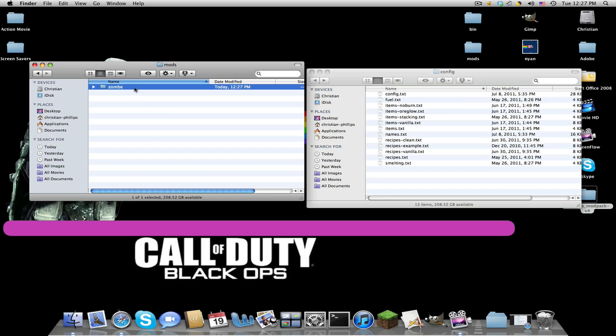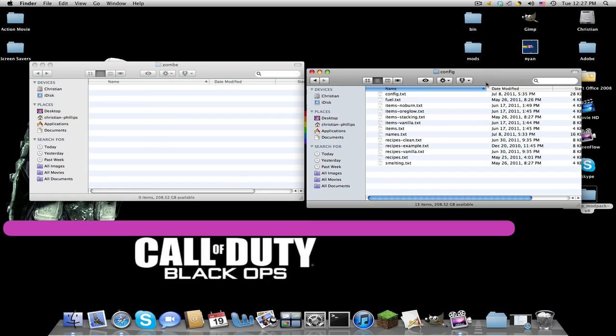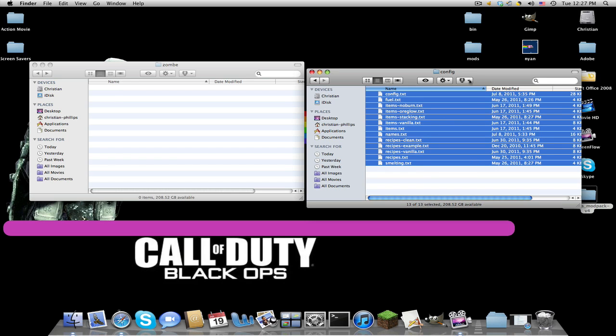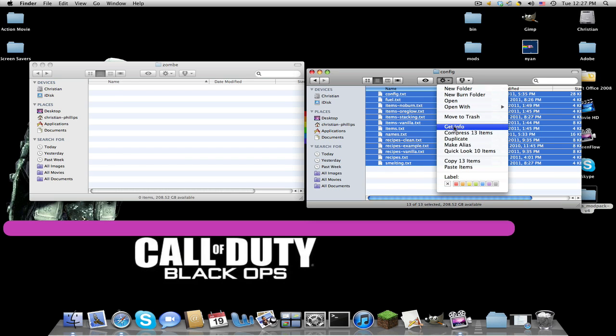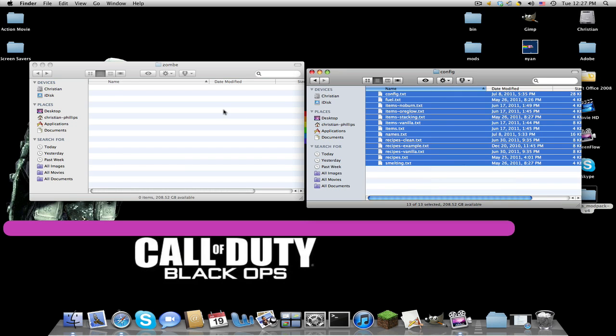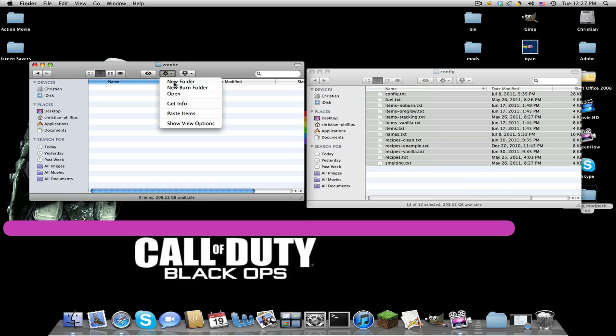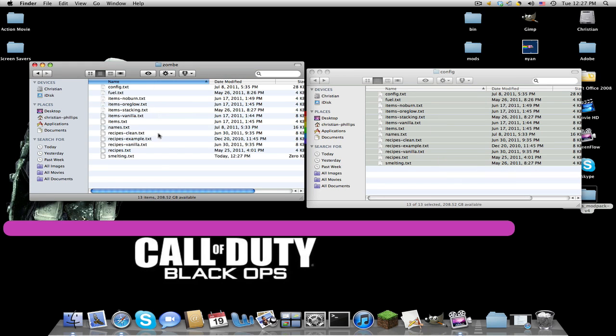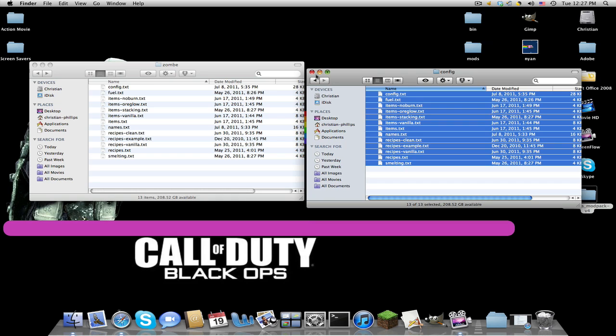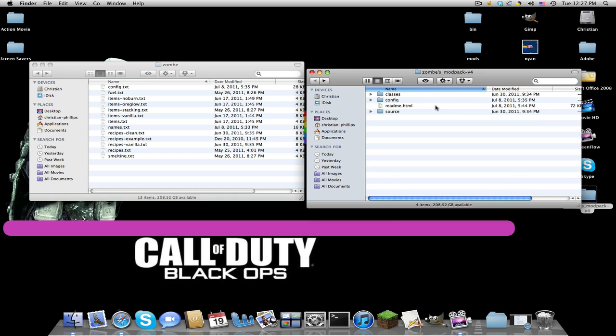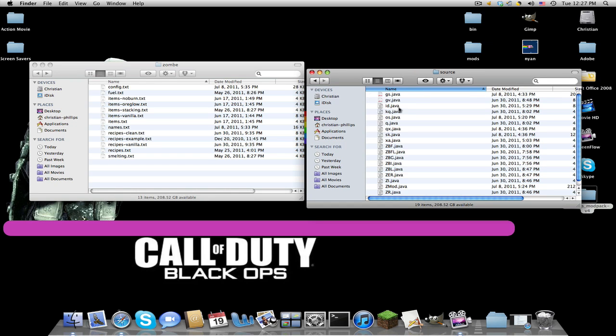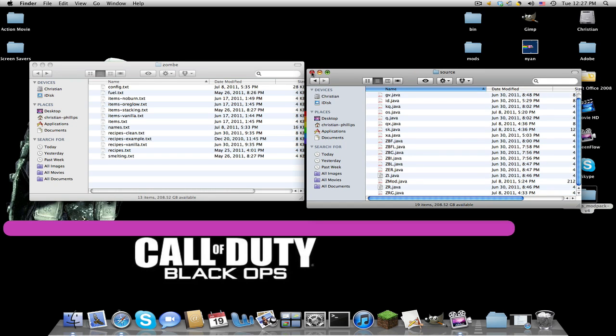Enter the zombie folder. Copy all these files, I'm copying 13 items. Paste items. All right, so we don't need this anymore.